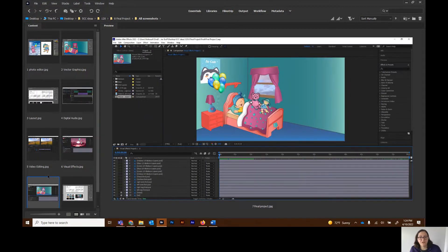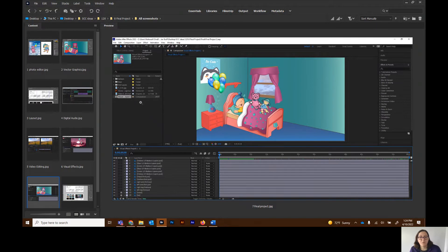For your final, you're going to take all of those things and combine them. You can see over here on the left in my project panel I have an Illustrator file, a video file, music files, and JPEGs. All of those things will come into After Effects and you will put them all together to create that final animation.